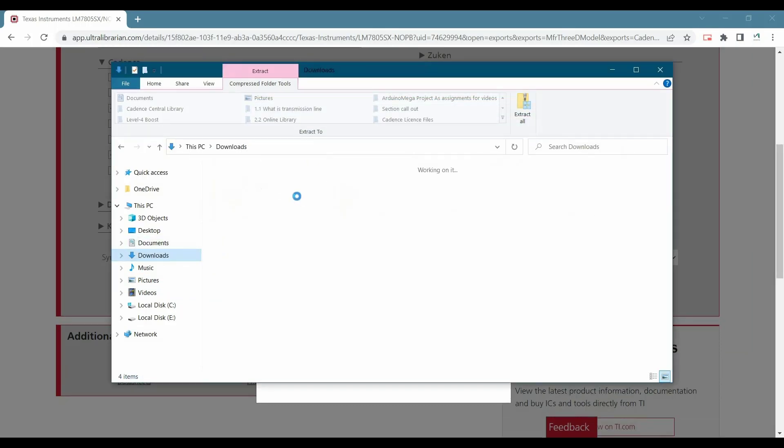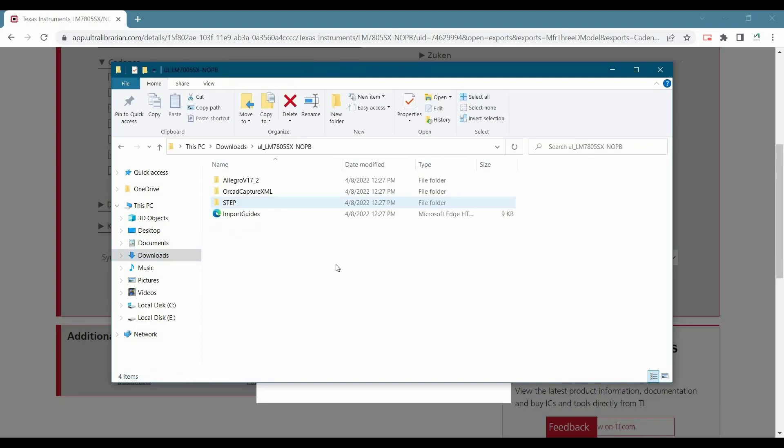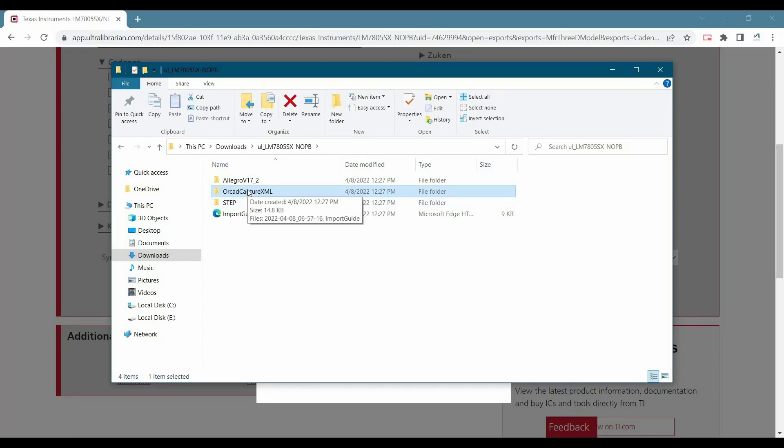Quickly go back to download. And here we will see three folders. One is for footprint, one is for capture symbol and another one is for step file.